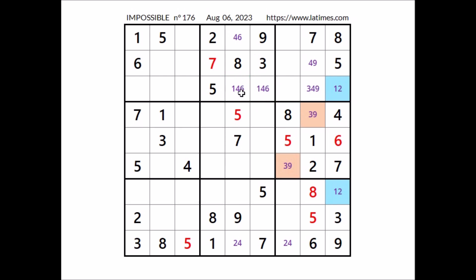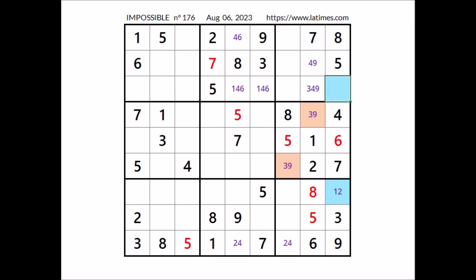In this sector, number 1 is in one of these two places, and these two places belong to the same row. That means in this place cannot be 1, so in this place has to be number 2. We have 2 here. In this place of this column has to be number 1.